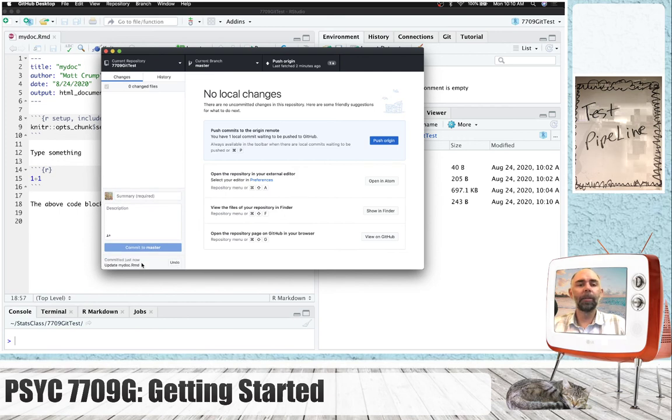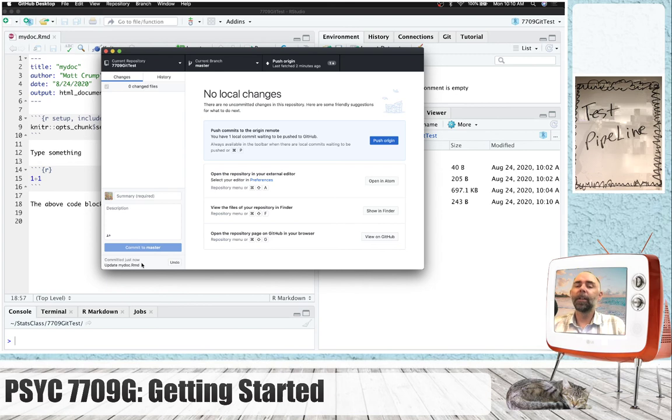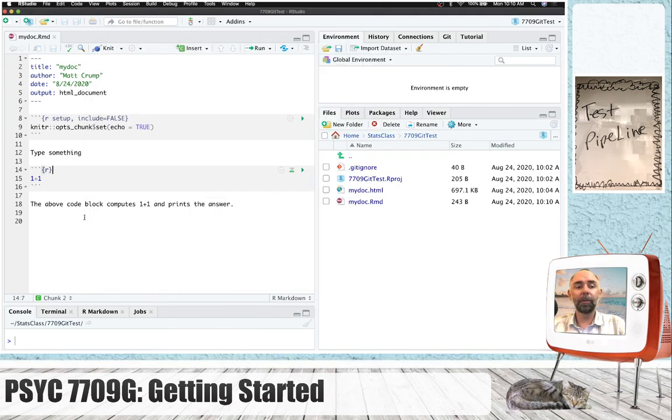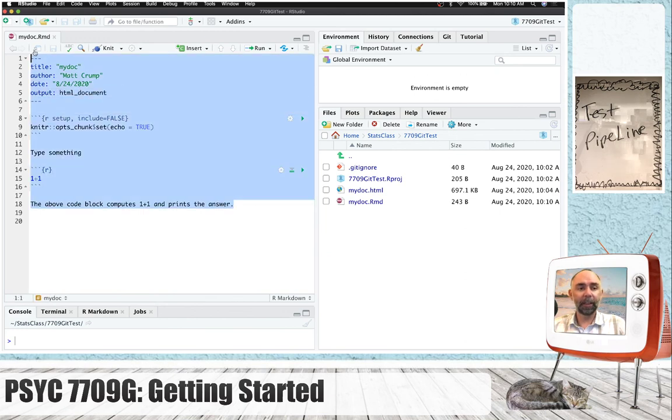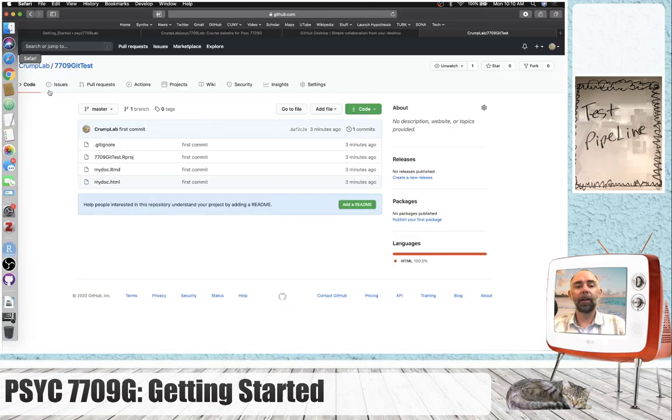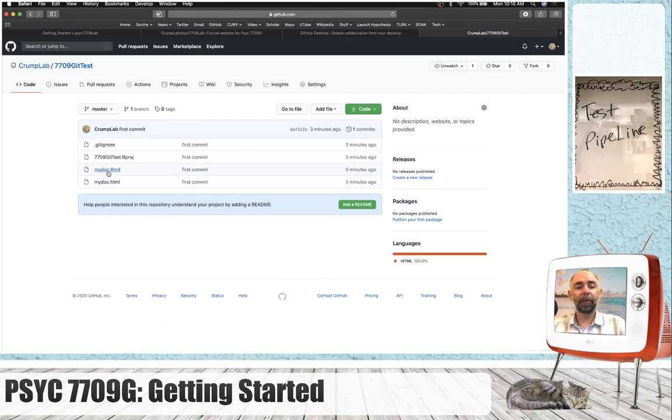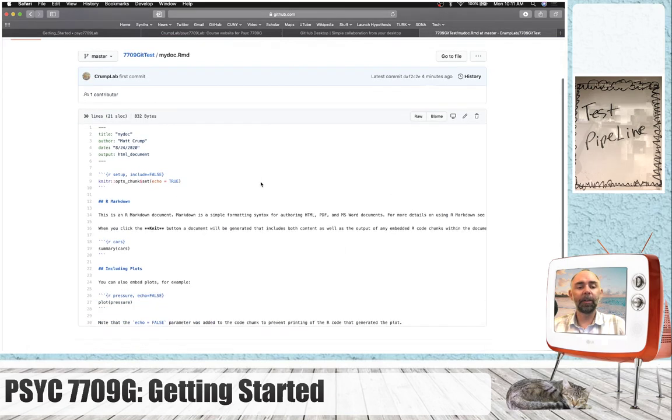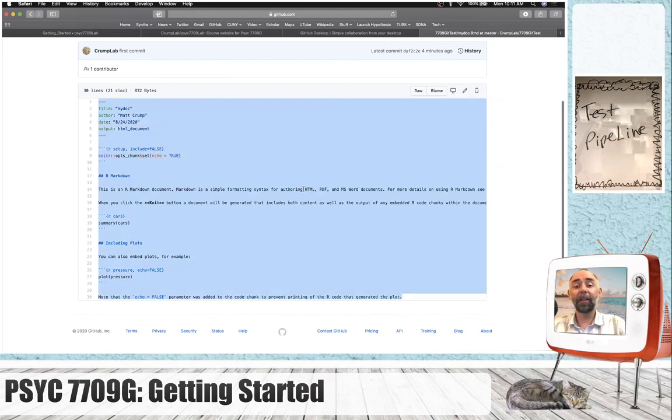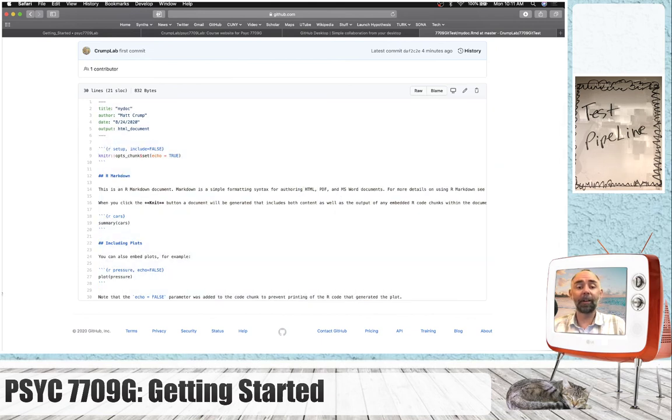And so, I've made some local changes. I've committed them. Now, this still needs to be pushed up to GitHub.com. For example, the local copy of this file looks like this. But the GitHub.com copy of that file, mydoc.rmd, looks like it did at the beginning. Because I haven't updated GitHub.com yet.